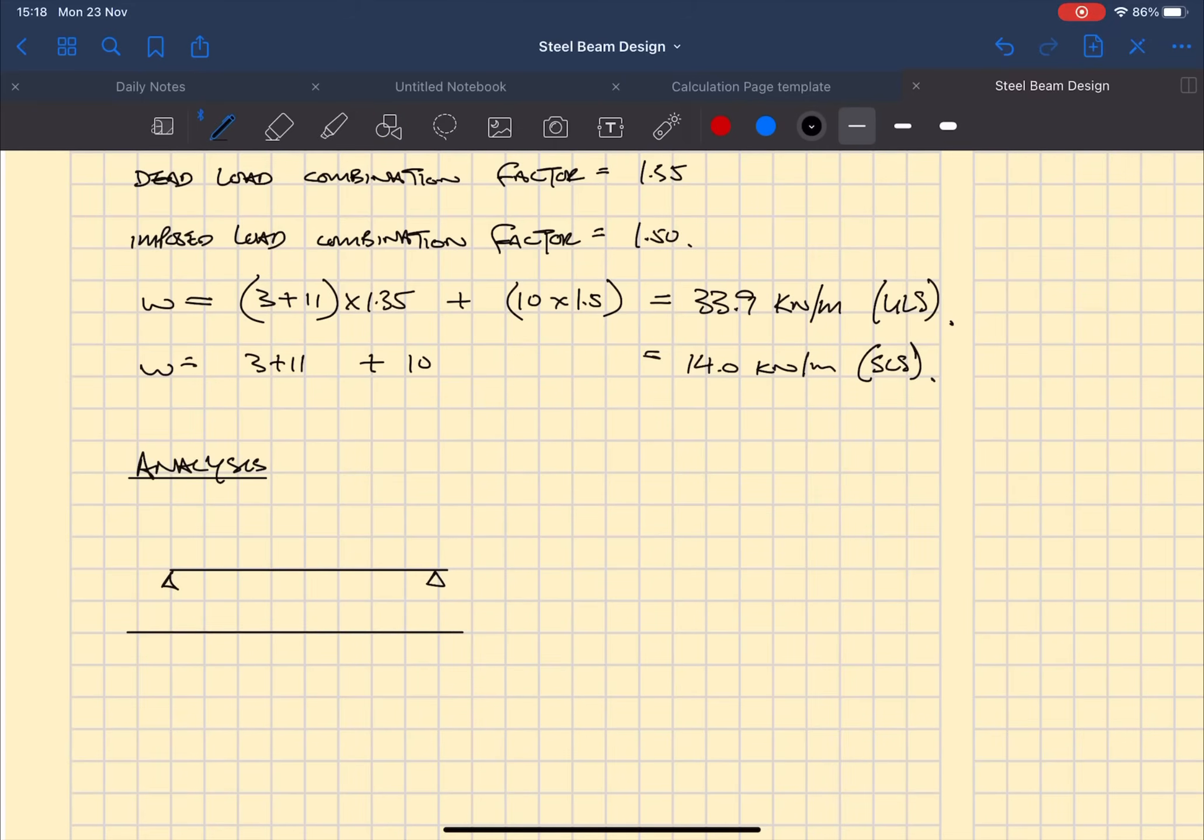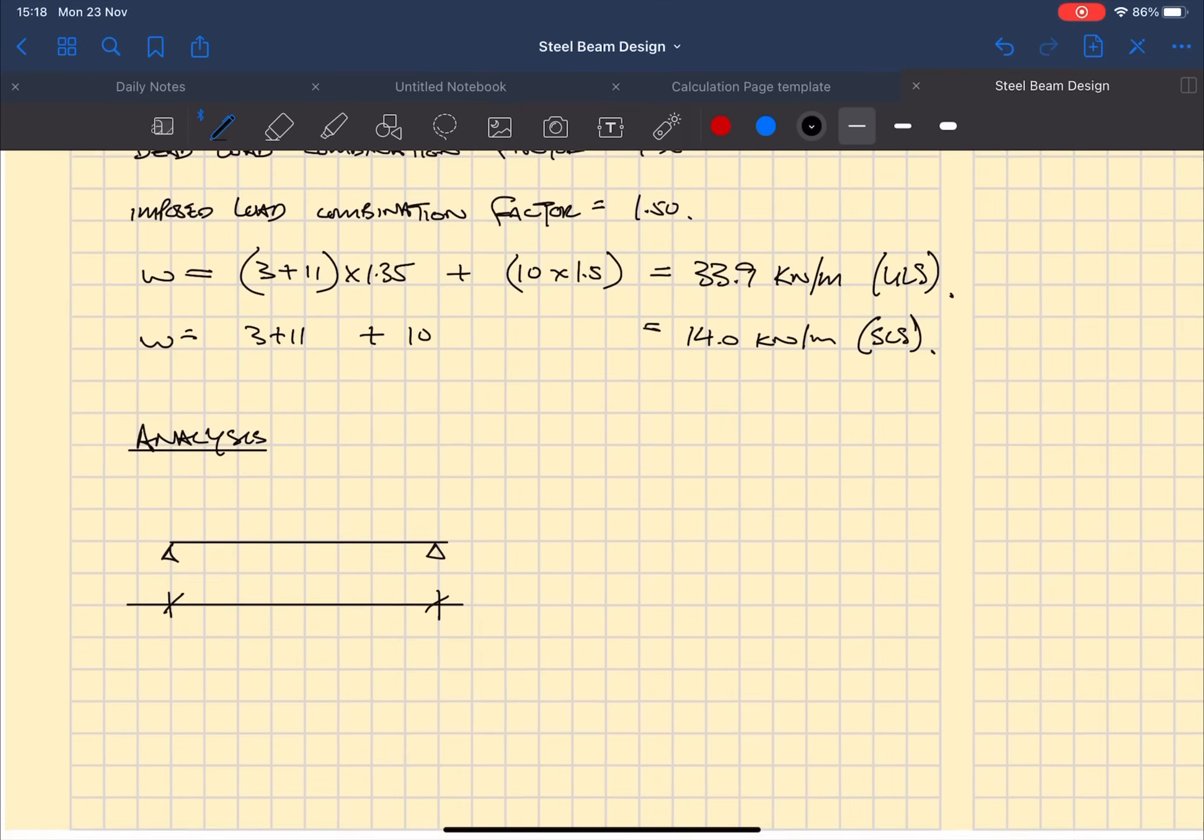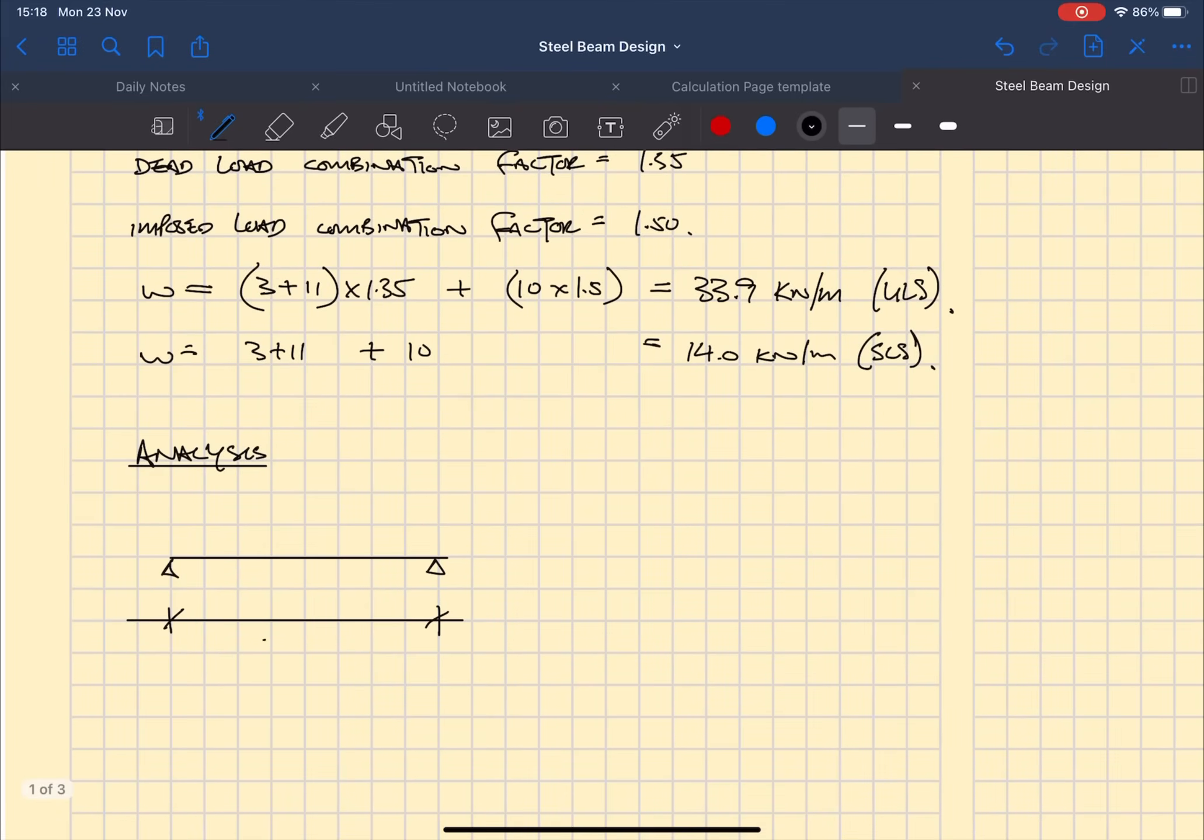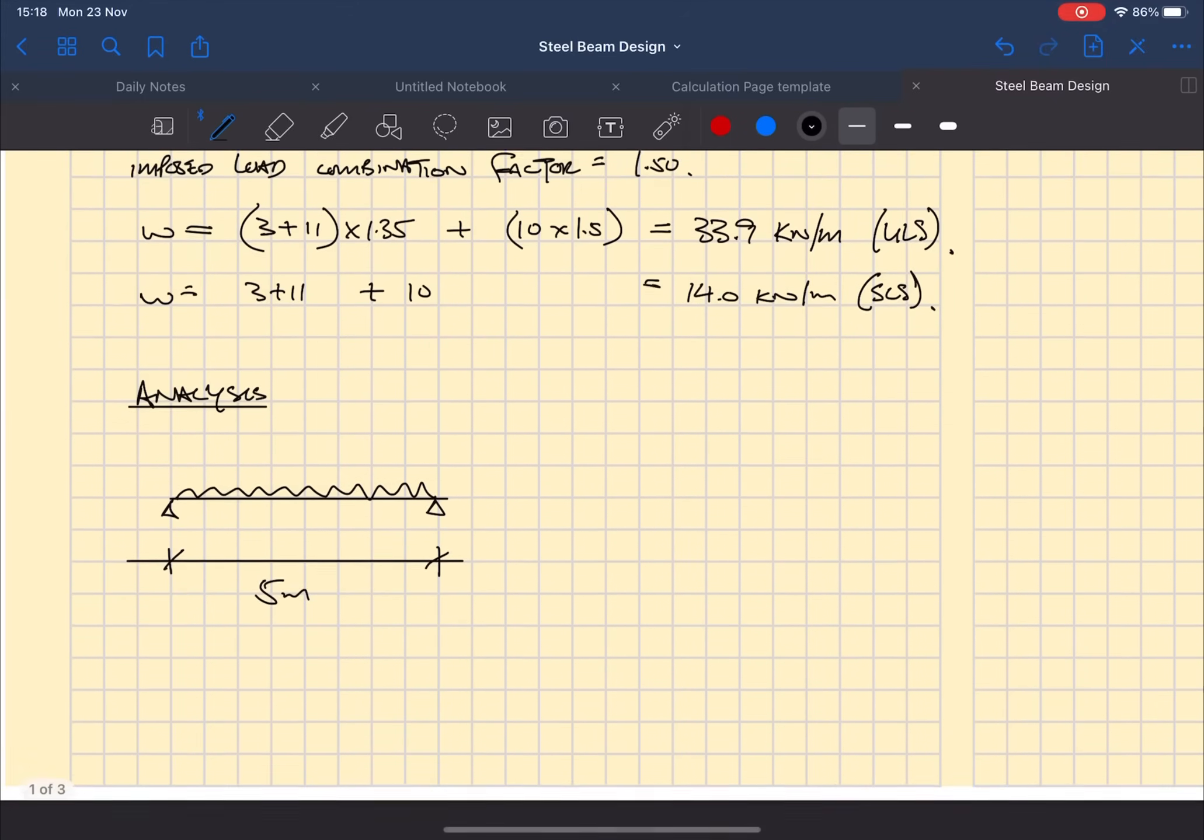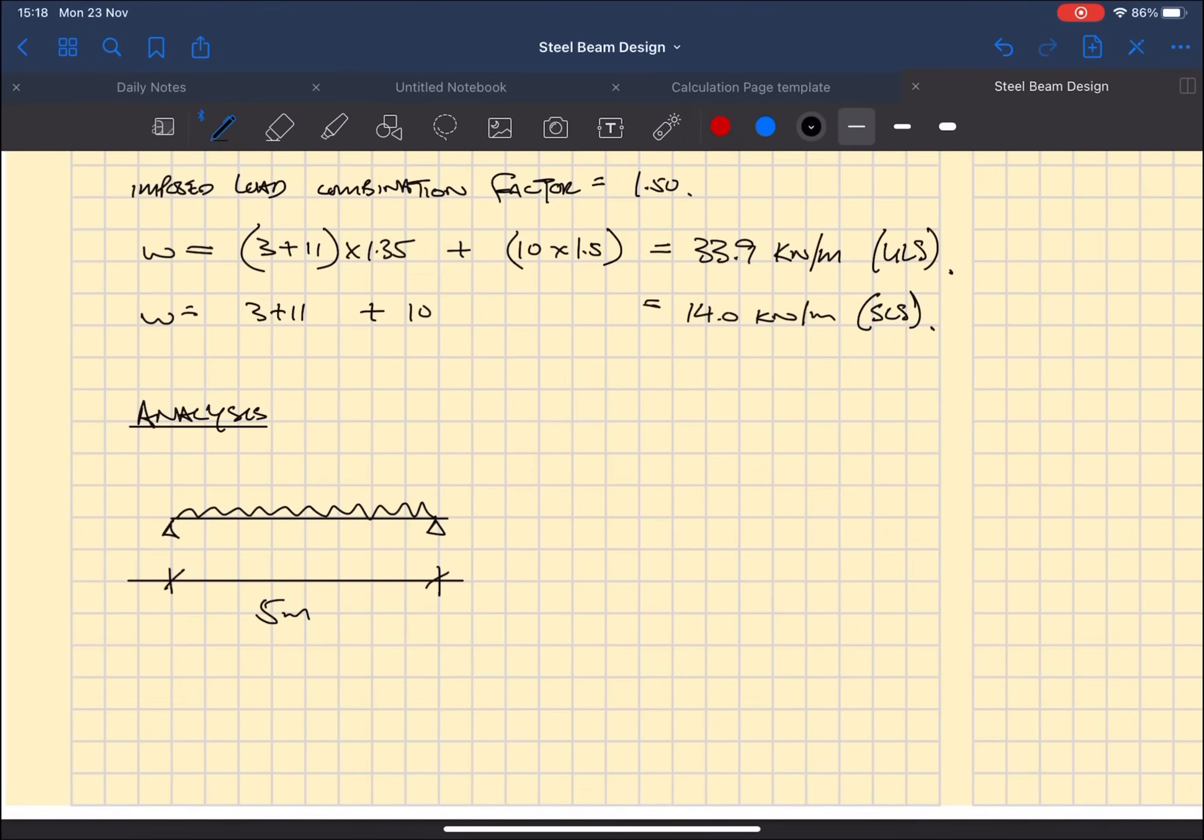How do we know it's a UDL? Well I've told you that it's floor joists spanning on and we can assume that floor joists will be uniformly distributed, and a wall on a beam is also going to be uniformly distributed, so all the loads together are going to be a UDL.